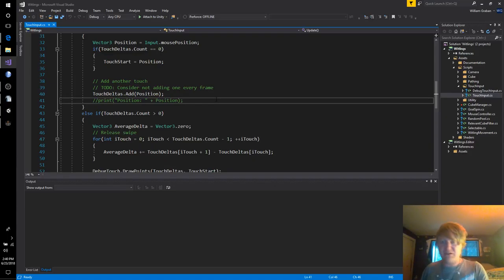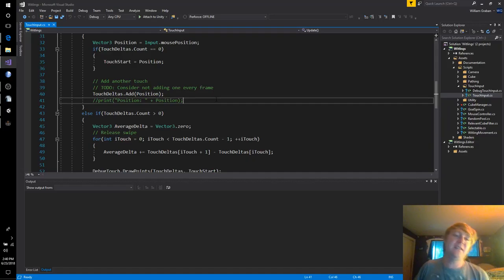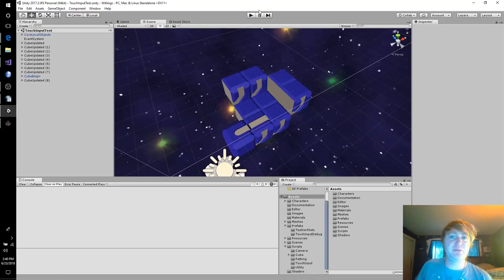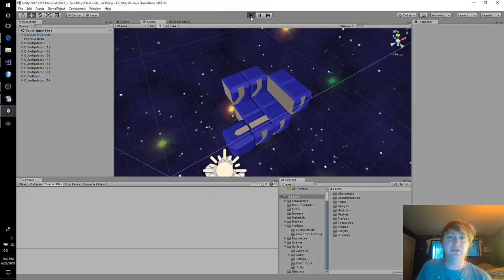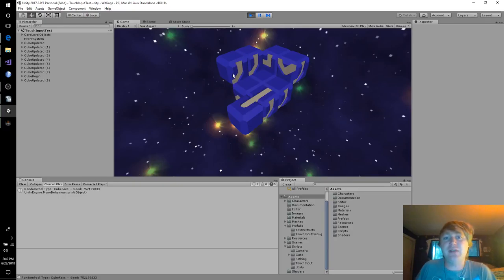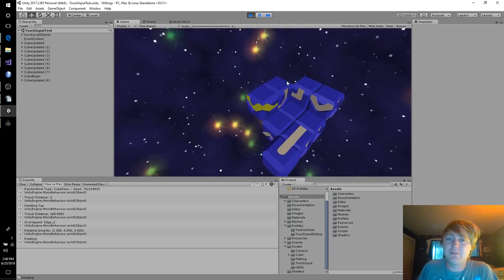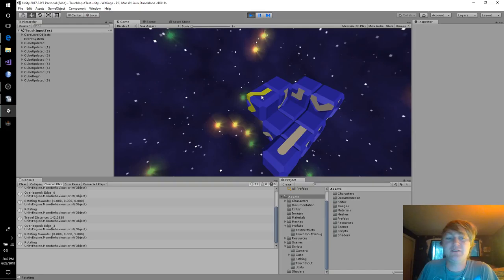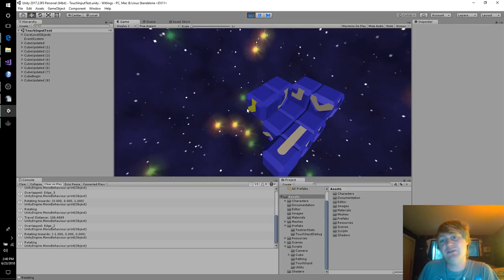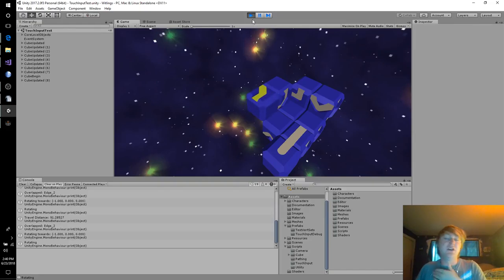Last night I decided that the current setup of clicking, dragging, then releasing, I don't know how much I like that, so I'm going to give it a shot to say after the mouse has traveled a certain distance, just do the spin.